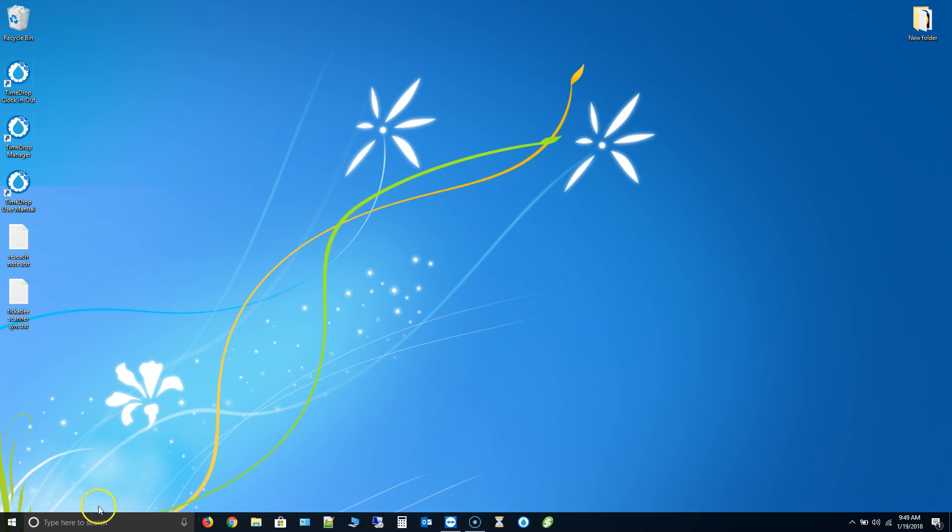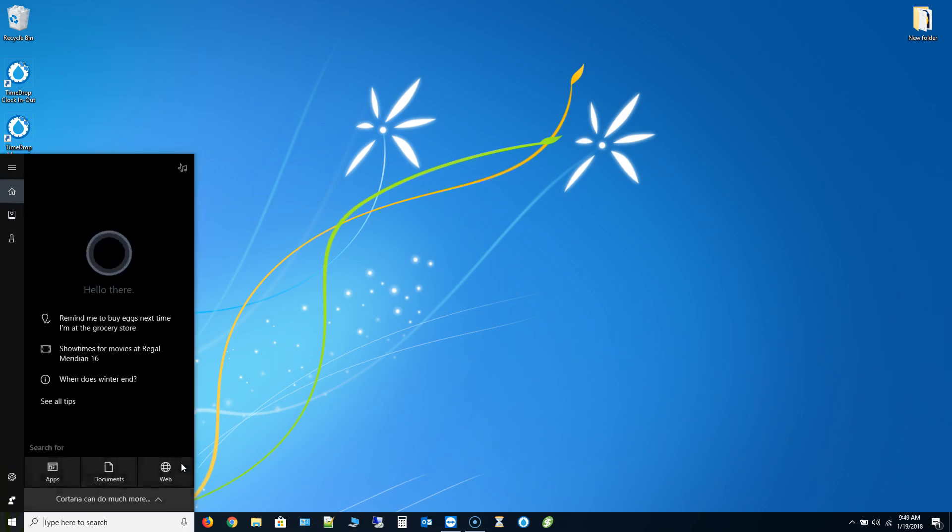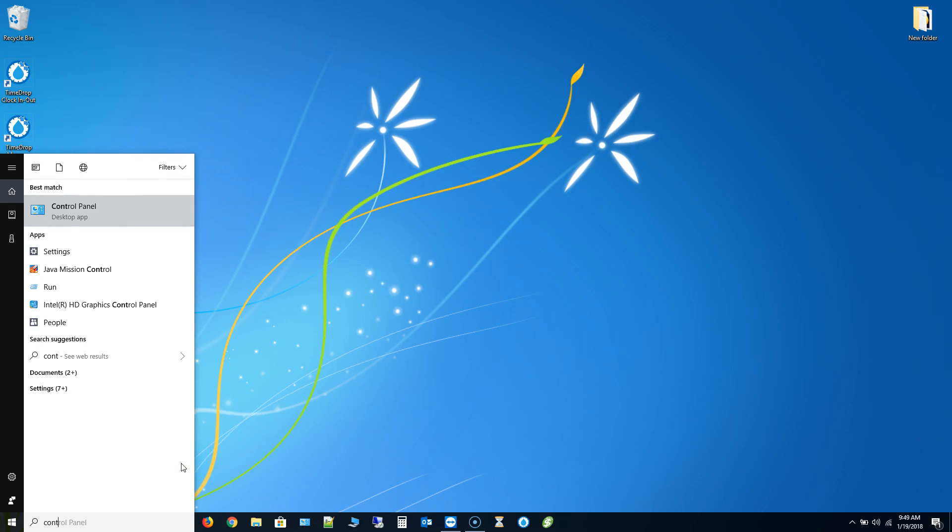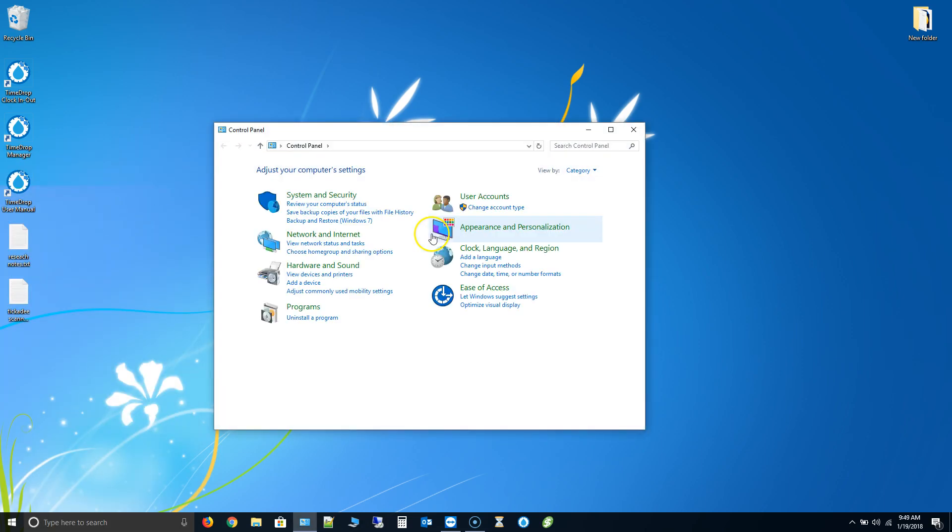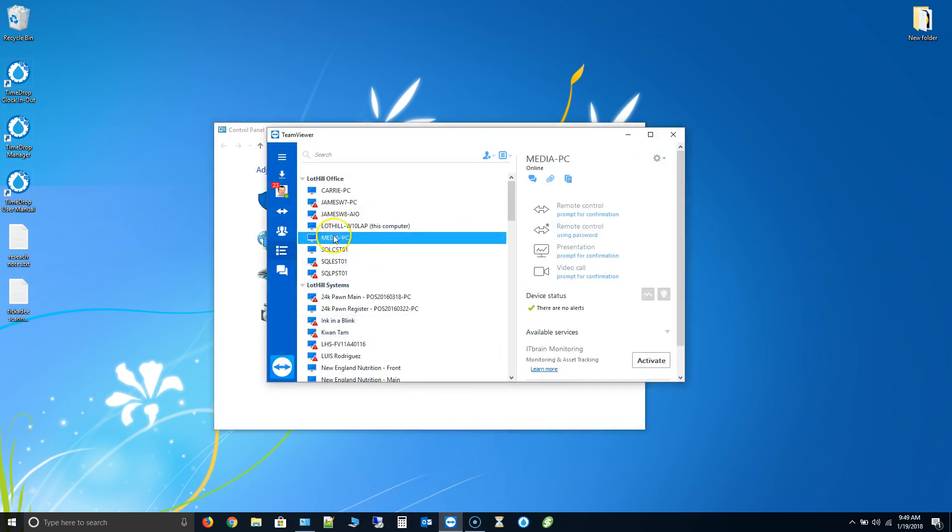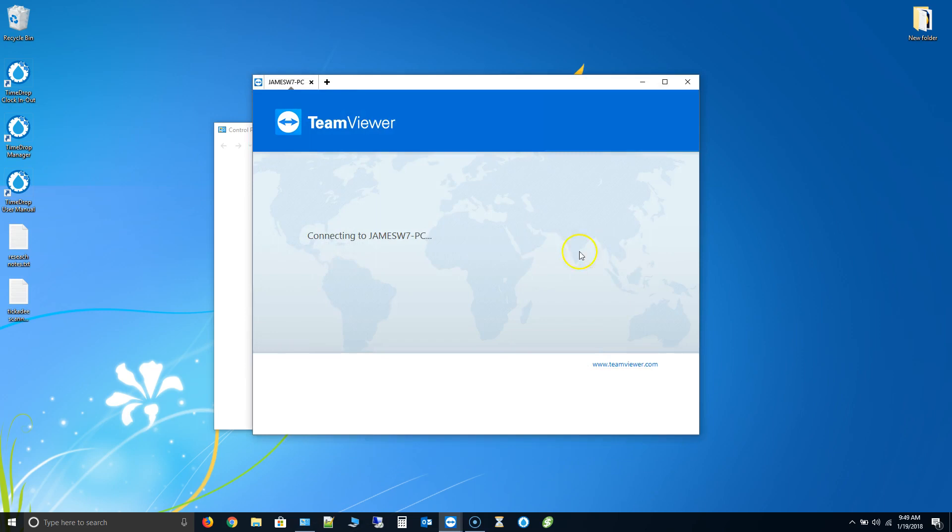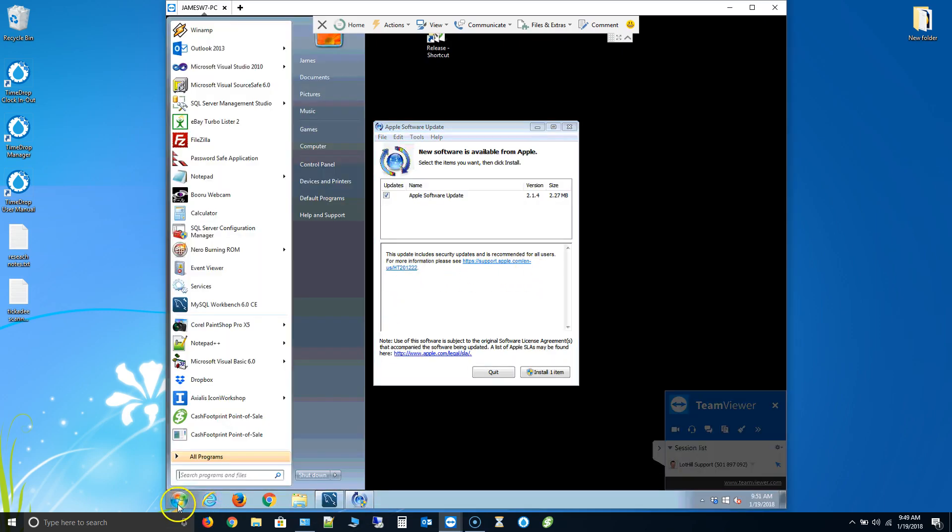On Windows 10 or Windows 8 you should be able to use the Windows button on your keyboard. So Windows and then the letter S both at the same time, that's going to open up search and then just type control and you'll see the control panel. On Windows 7 let me show you how to do that here real quick.